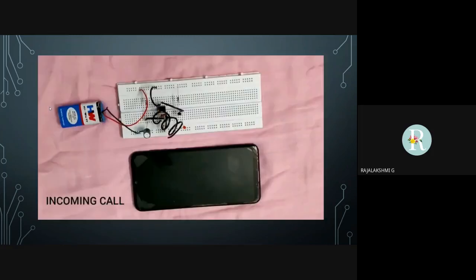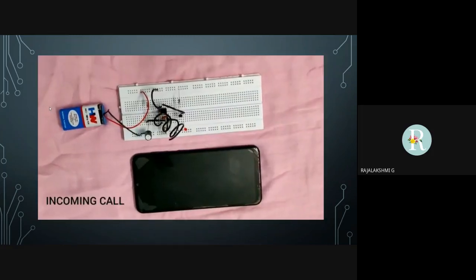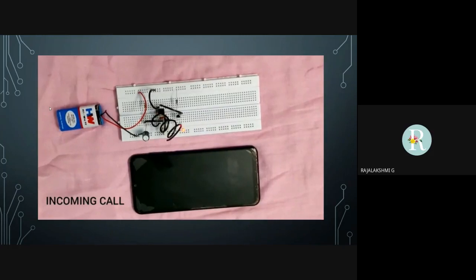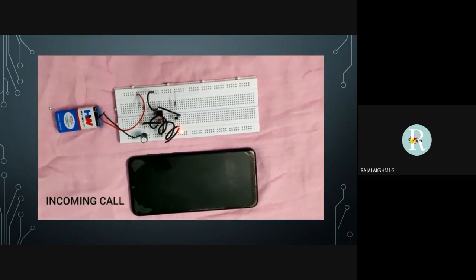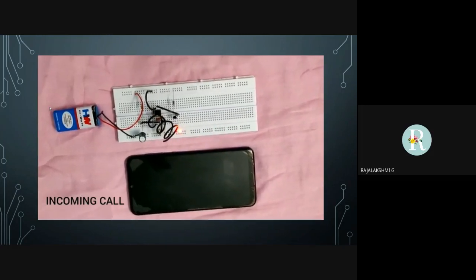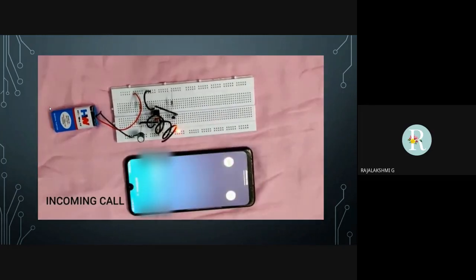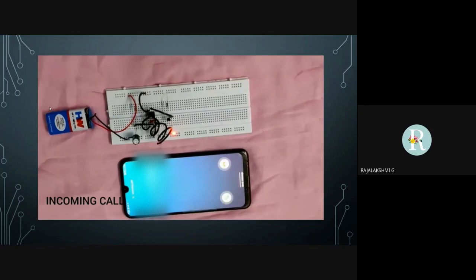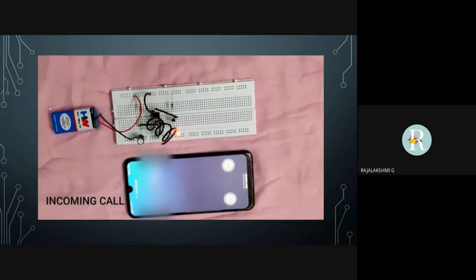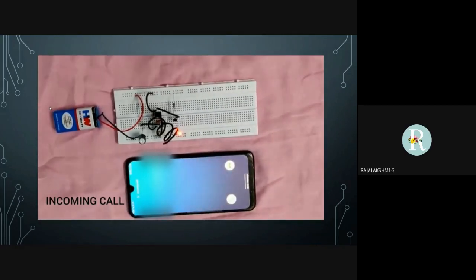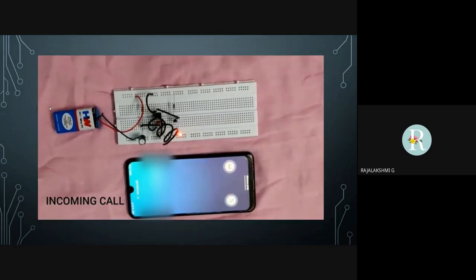Here is the testing video. When we receive a call on our phone, as you can see, the LED glows. When the call cuts, the LED stops blinking.